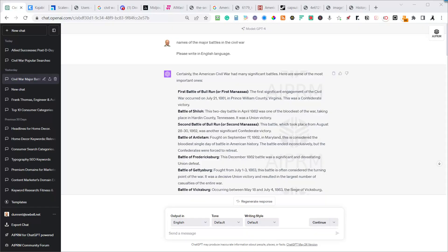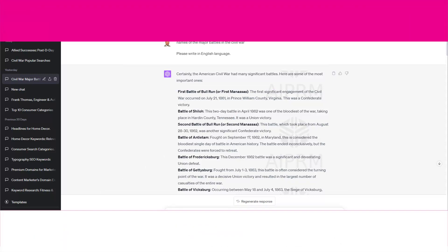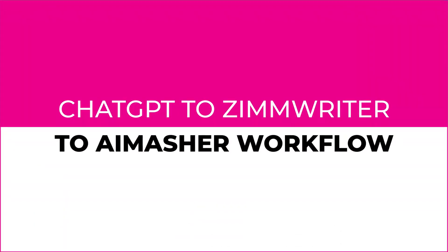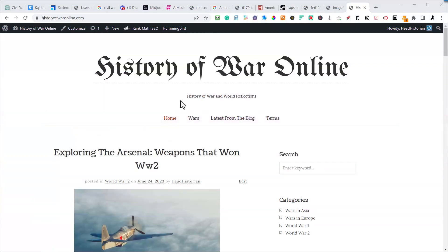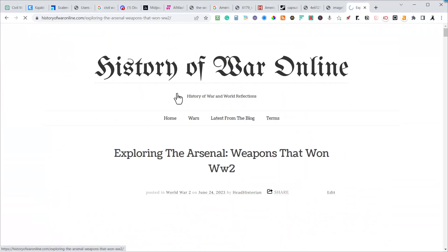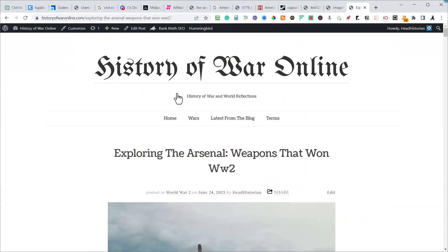This is a bonus training where I show how quickly I was able to generate articles for a new website I'm building. It's one of the websites I bought off GoDaddy auctions called History of War Online. I've got articles I'm creating with Zimrider — I have some pillar posts and some Zimrider articles covering different wars.